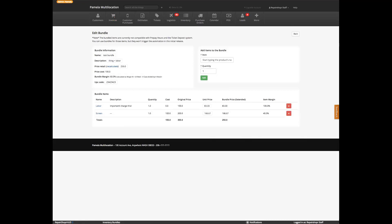The item does need to be in inventory before adding it to a bundle. Somebody also asks about updating the cost on an item in a bundle — does it update the bundle cost as well?